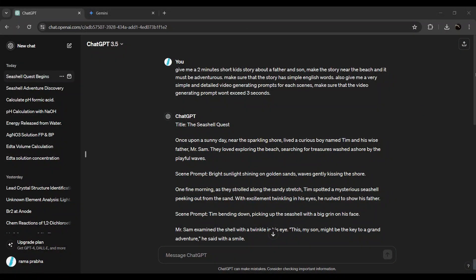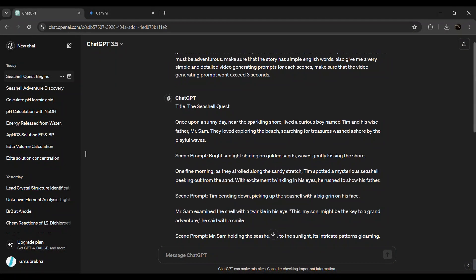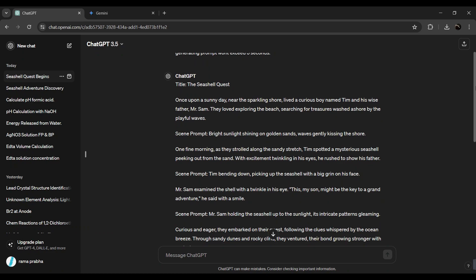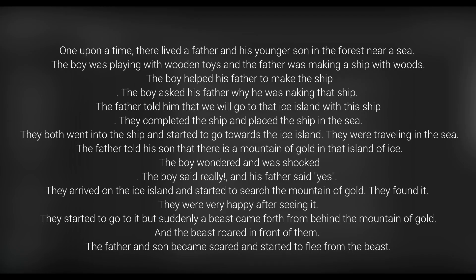First of all, I have a story. The time I have a perfect script for this. So, how did you make an animation video?